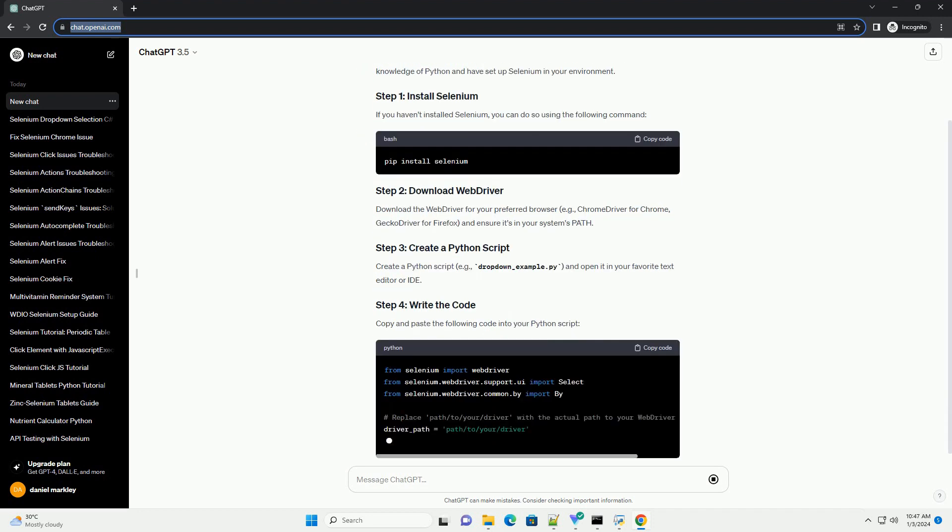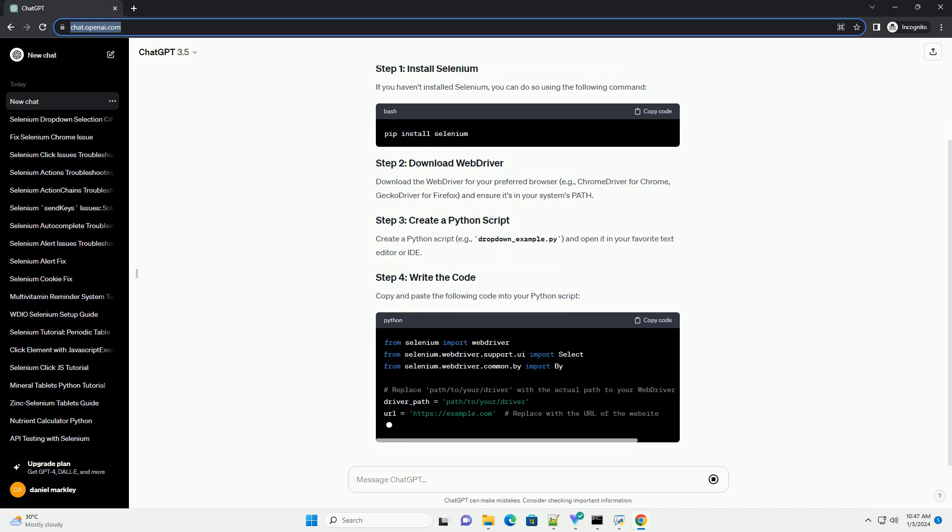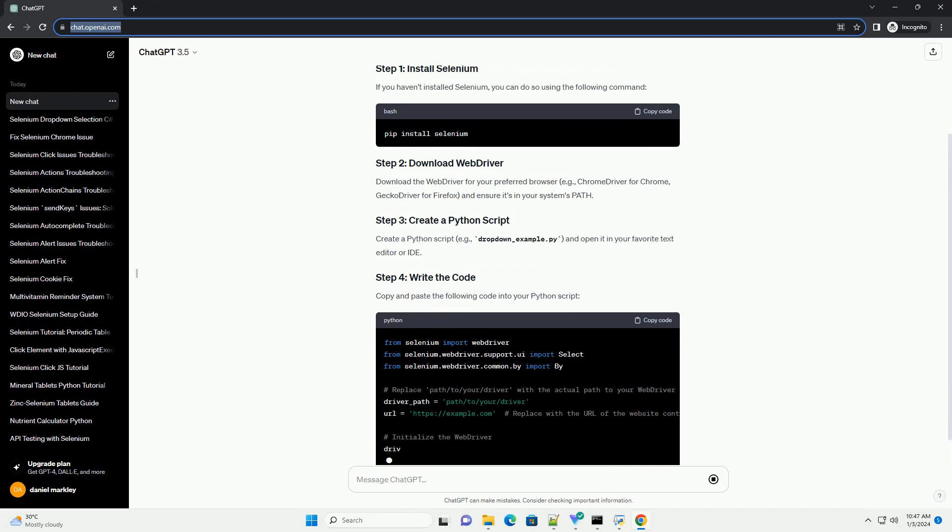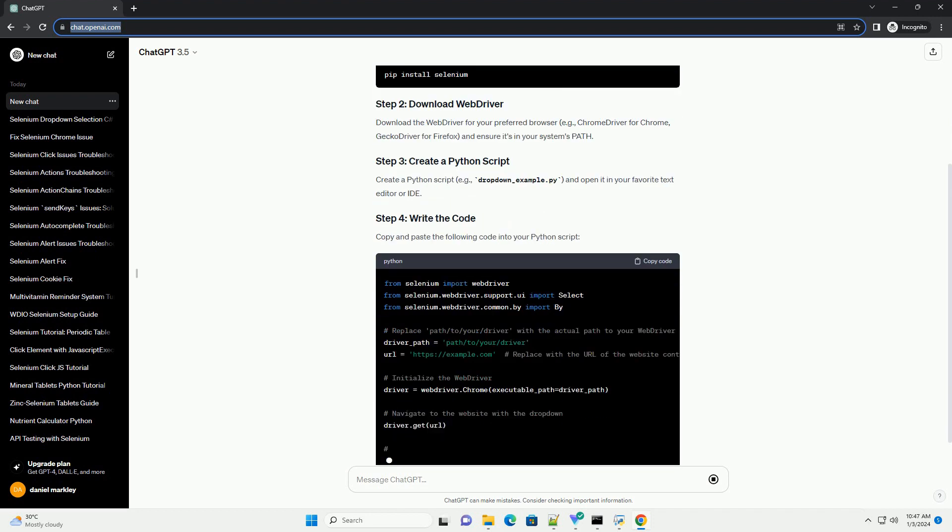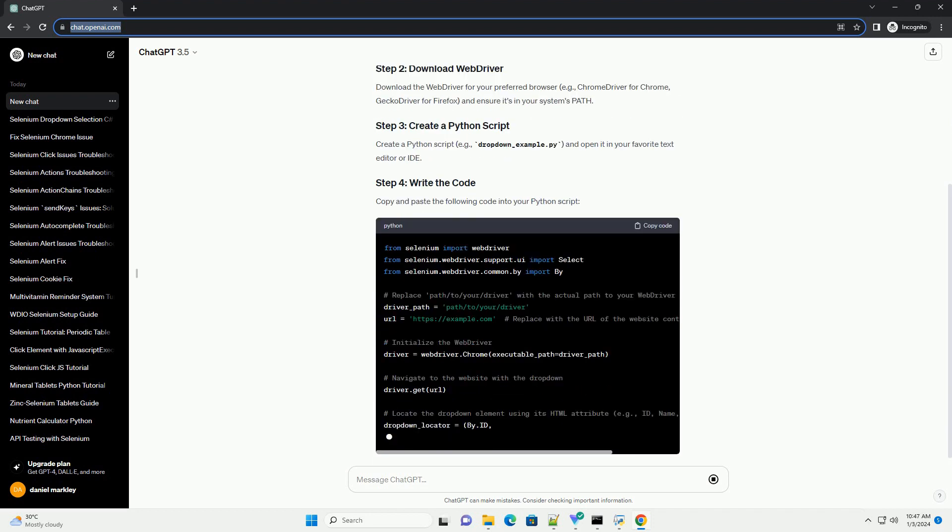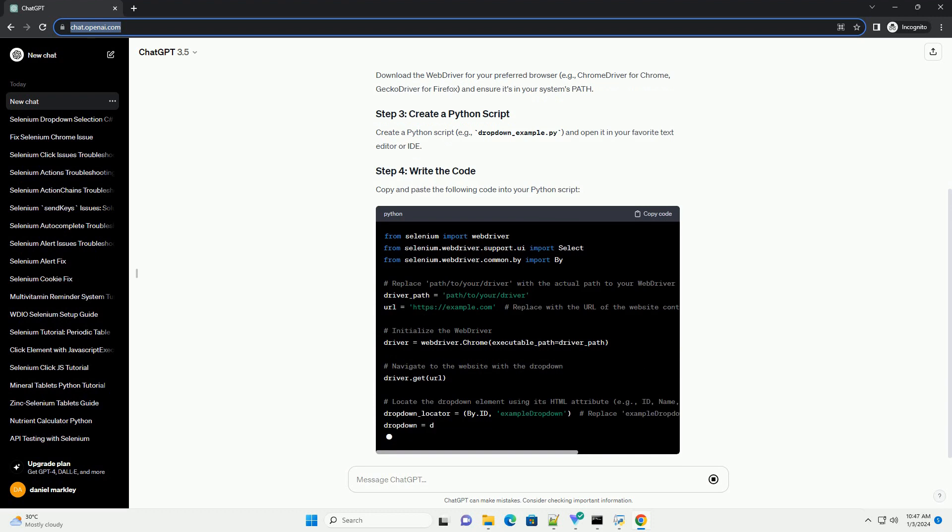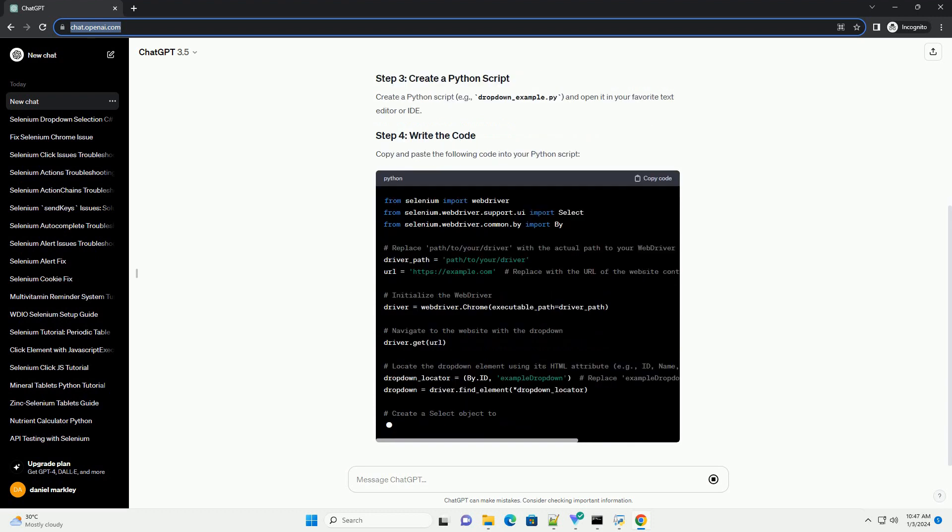Download the web driver for your preferred browser, example Chrome driver for Chrome, Gecko driver for Firefox, and ensure it's in your system's path.